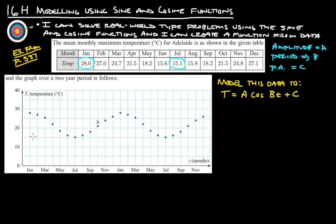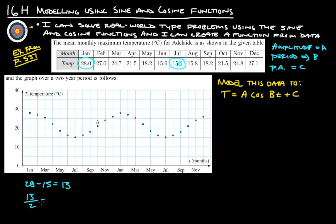If we can find half of that distance, that will be our amplitude. So let's take 28, and we'll call the minimum 15.0. So 28 minus 15 gives us 13 — that's the distance from the top down to the bottom. The amplitude is always half the distance between the top and the bottom, so we take 13 divided by 2, and that gives us 6.5. So our amplitude A is 6.5, and T equals 6.5 cosine.